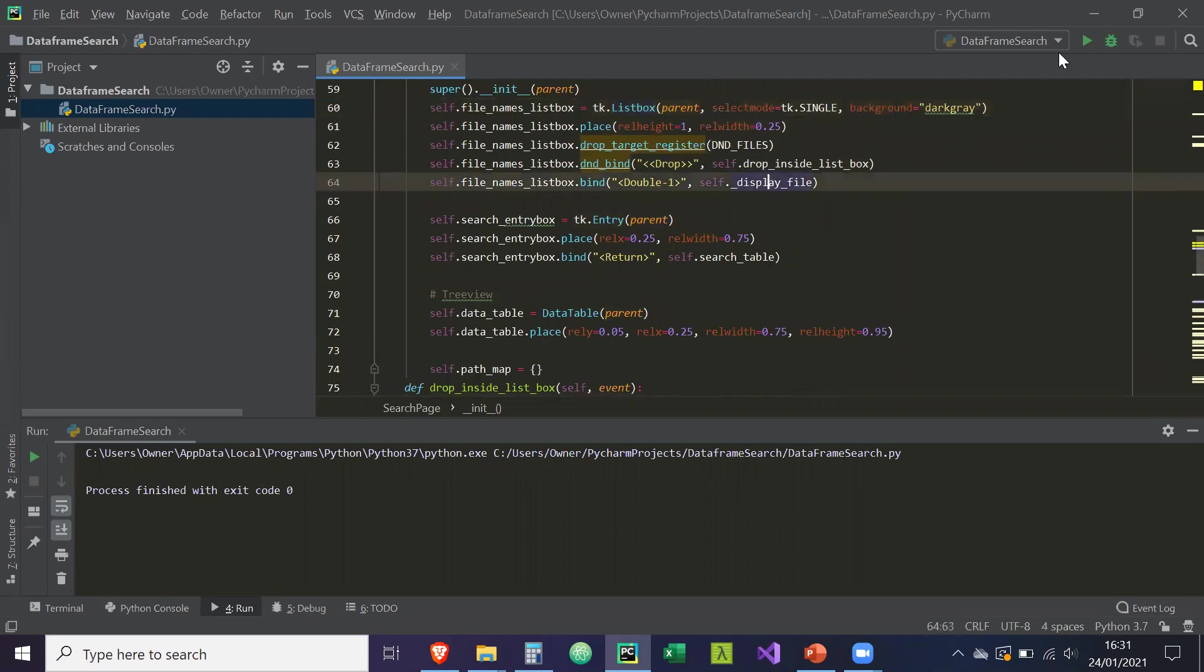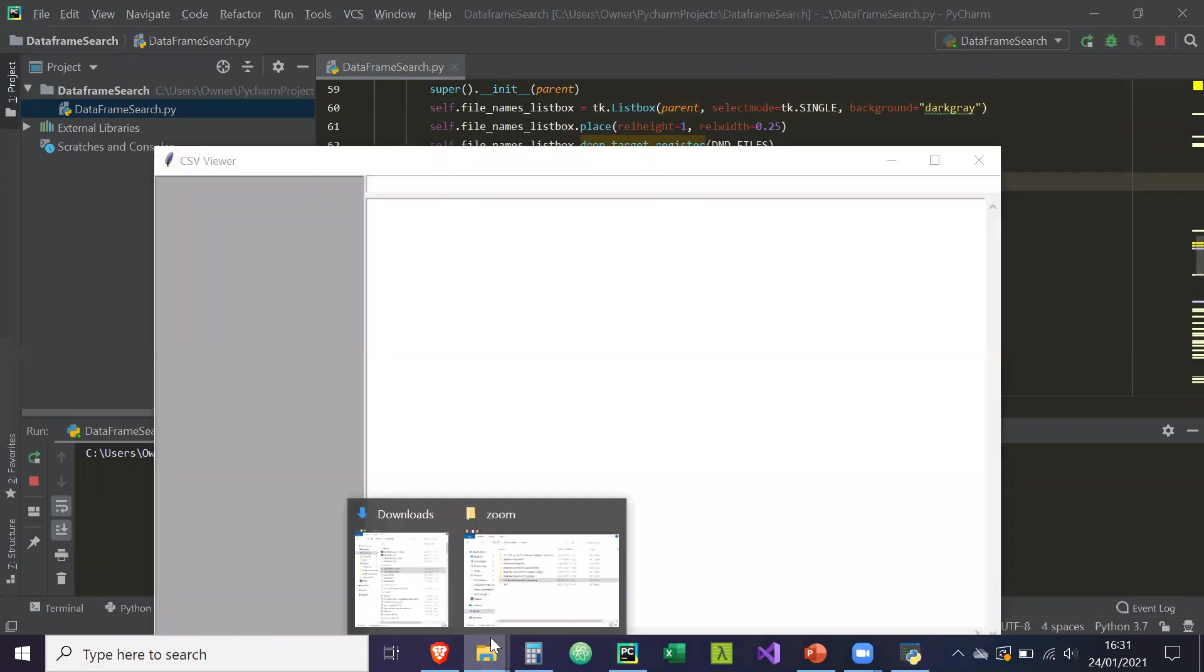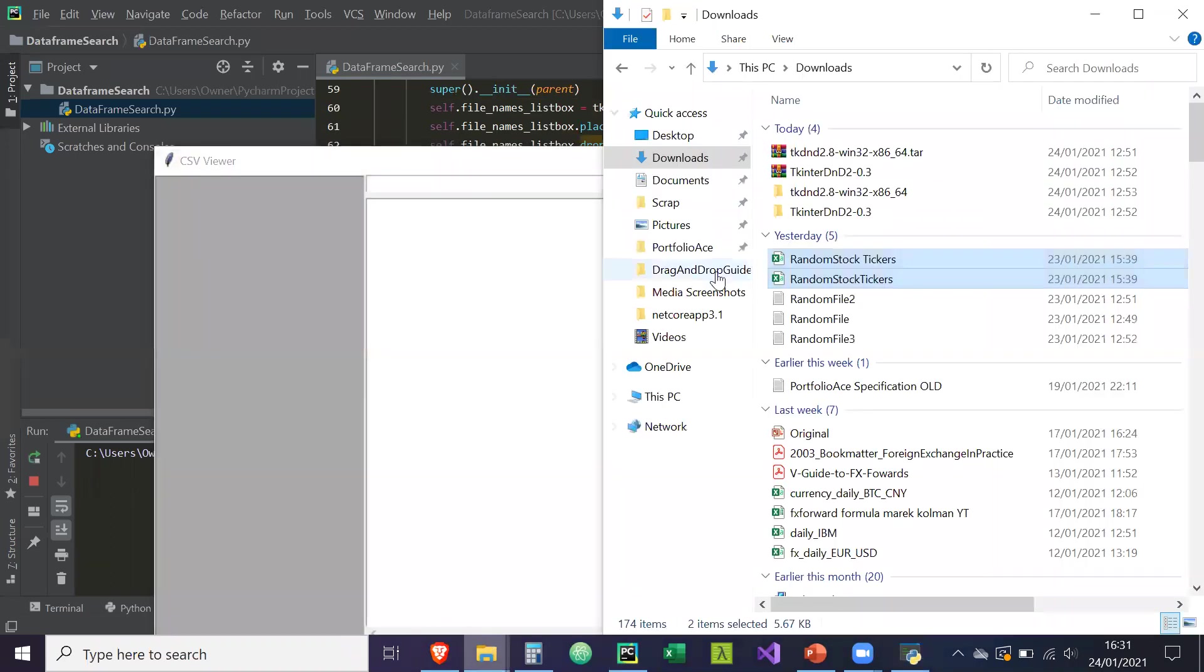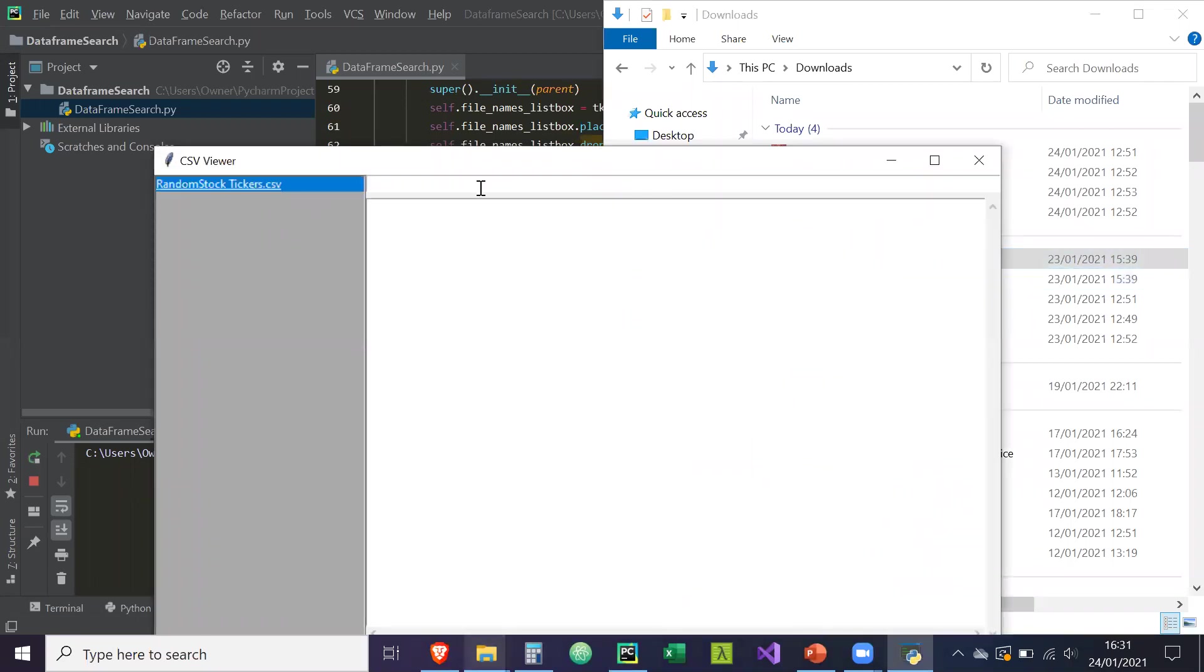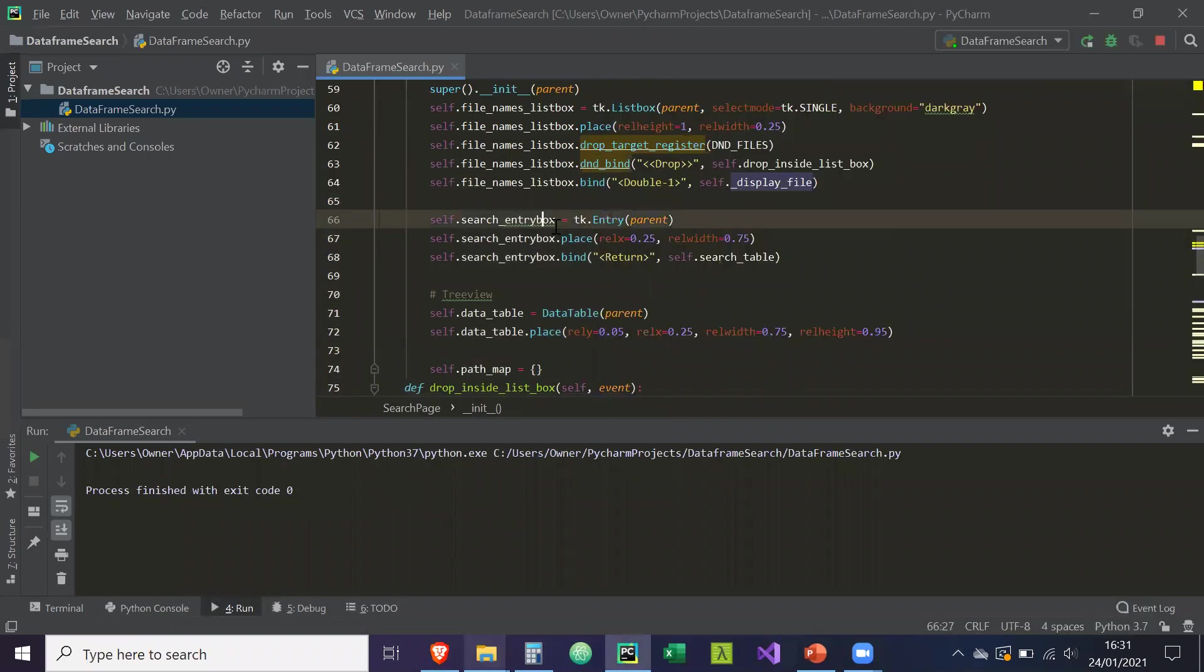So what should happen is if we run our application and drop a file in, when we double click on the file path, it should display the data frame in the data table, the tree view widget that we have. Okay, so let's begin to do that.